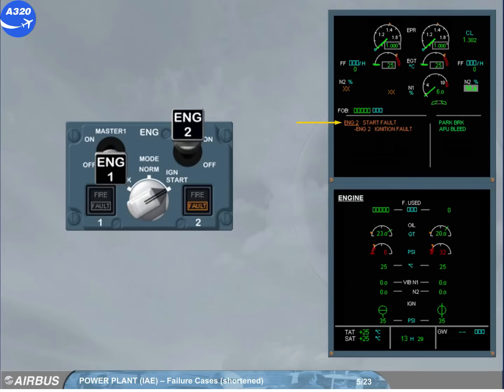Read the title of the failure. On the engine panel, the fault light illuminates amber, indicating that the automatic start is aborted.